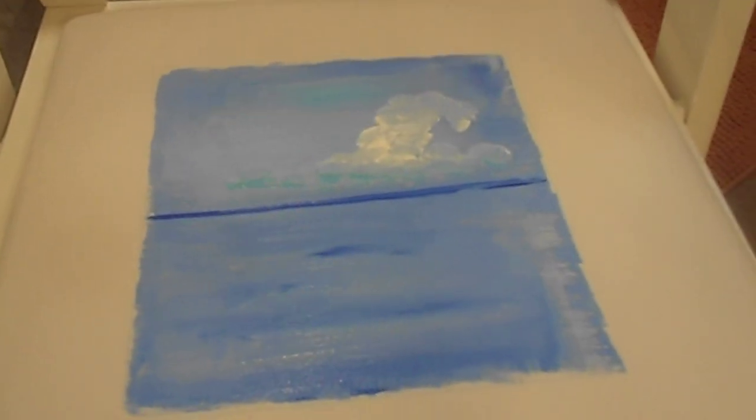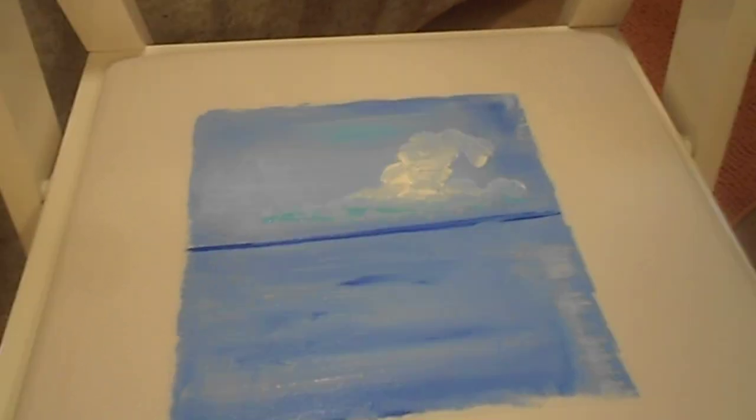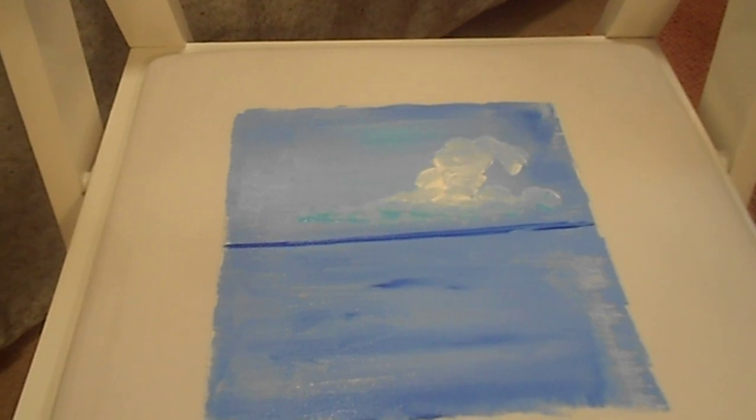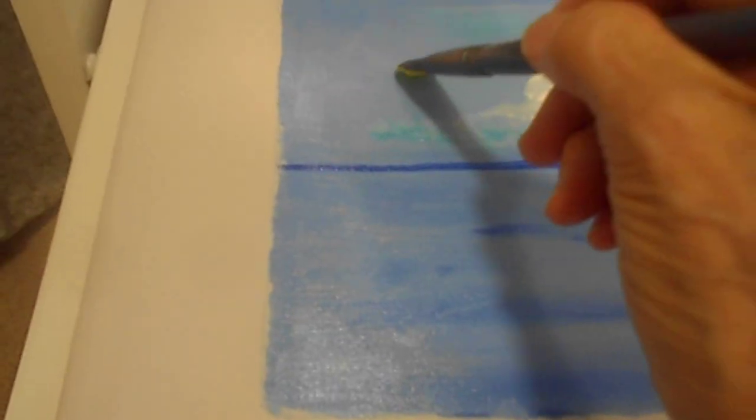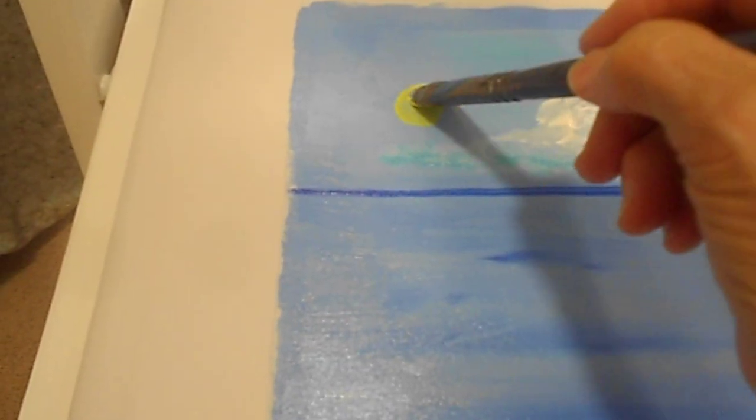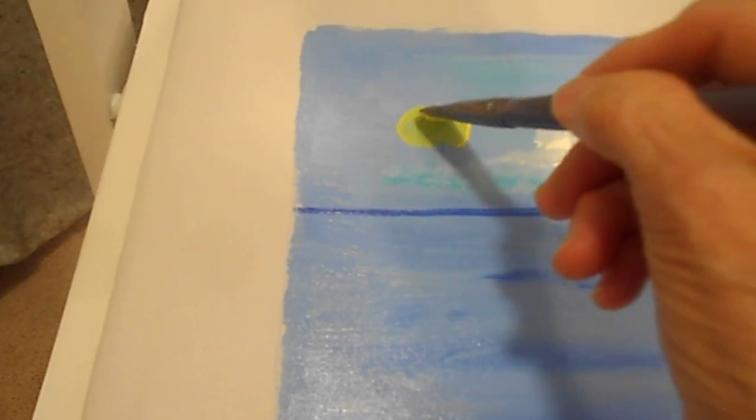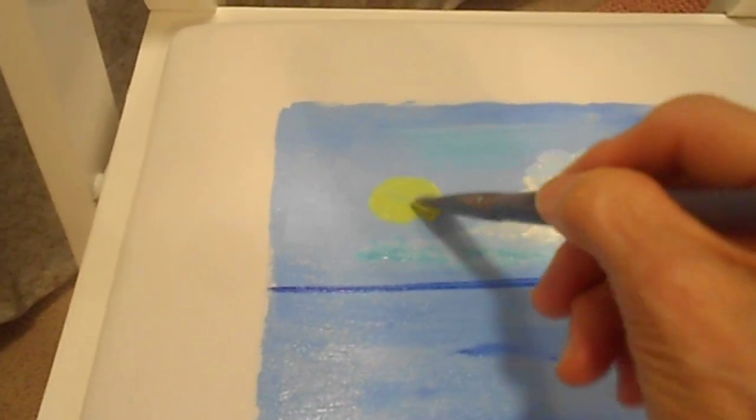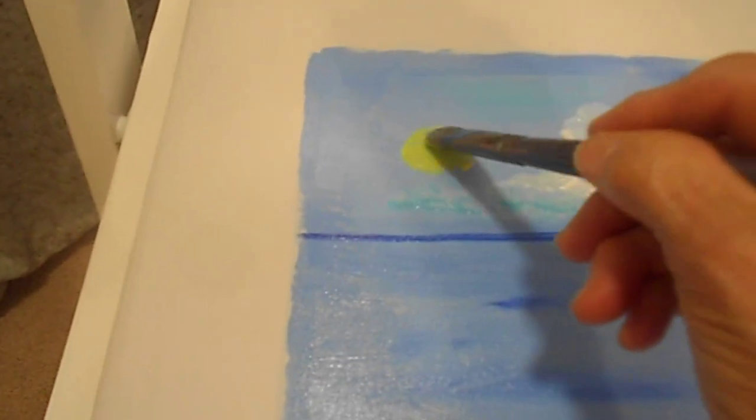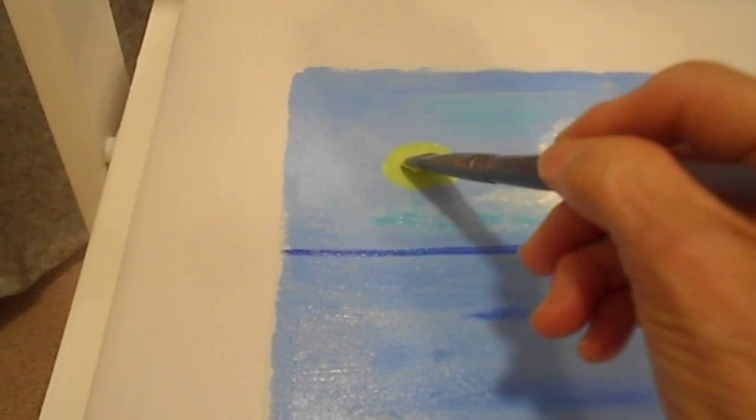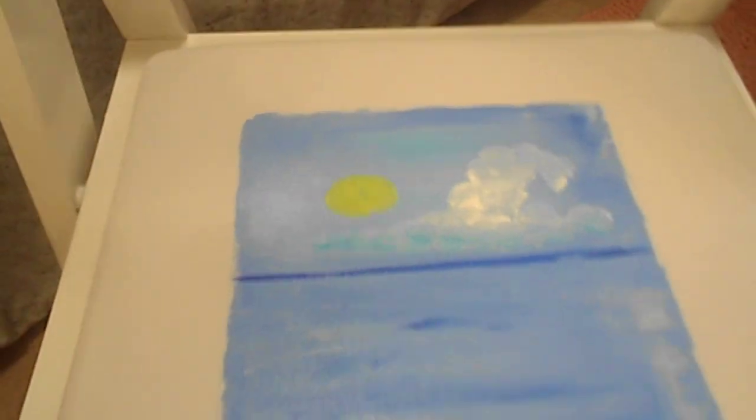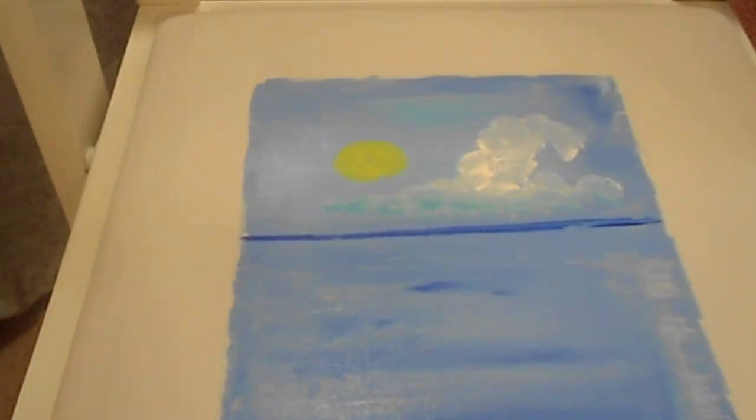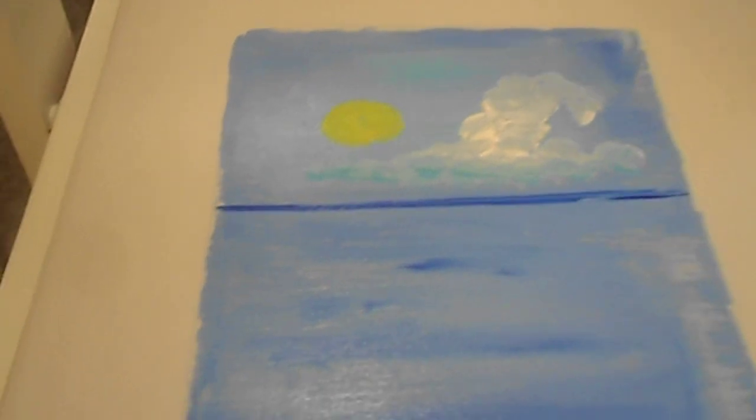Now, let's see. I'm going to come in with, right now, a little yellow. And as this dries, it's looking great already.